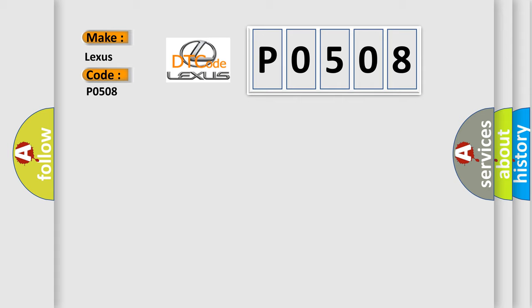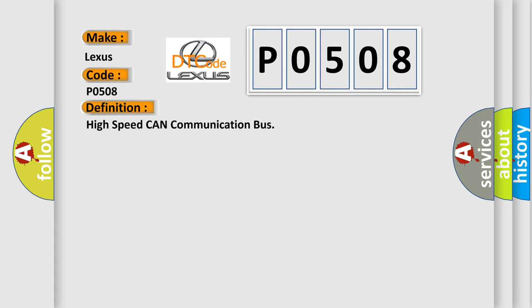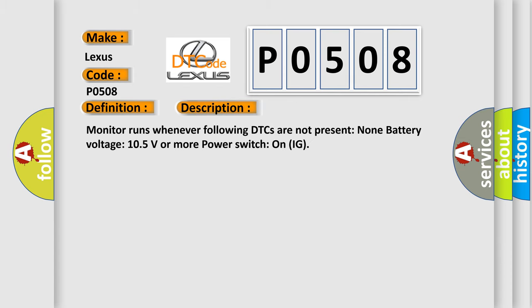The basic definition is High-speed CAN communication bus.